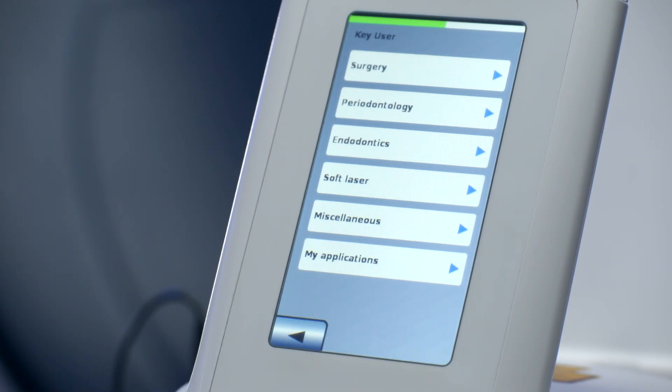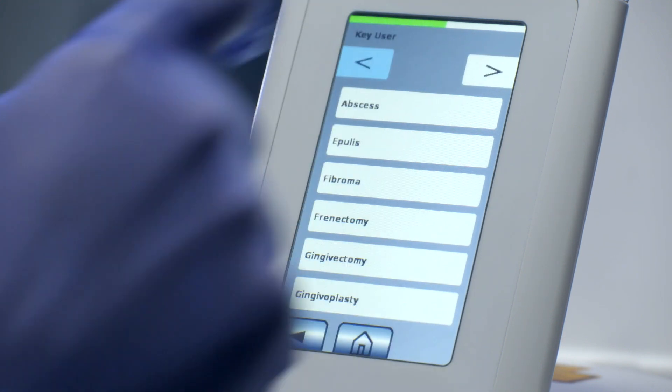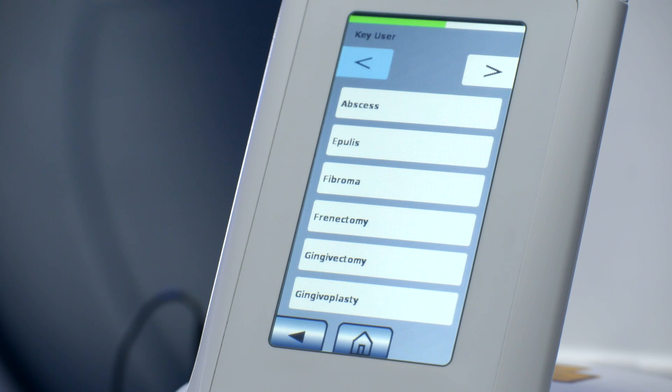The submenus for the Surgical, Periodontal, Endodontic, Photobiomodulation, and Miscellaneous Applications, as well as the Area of Own Applications, are arranged in the same way. After opening the submenus, you can select among different applications with preset treatment parameters.